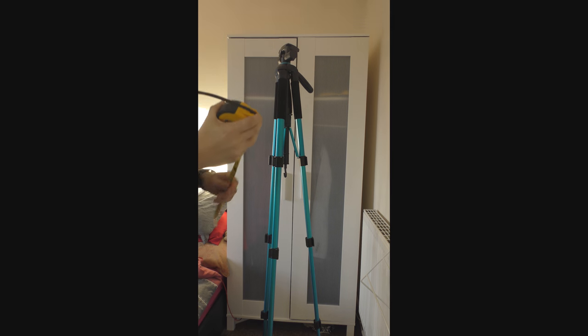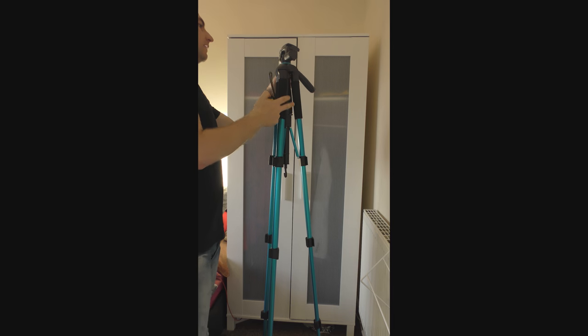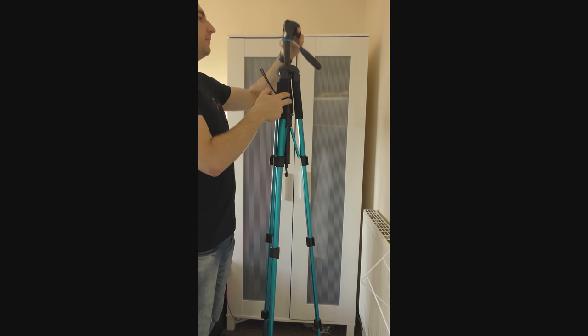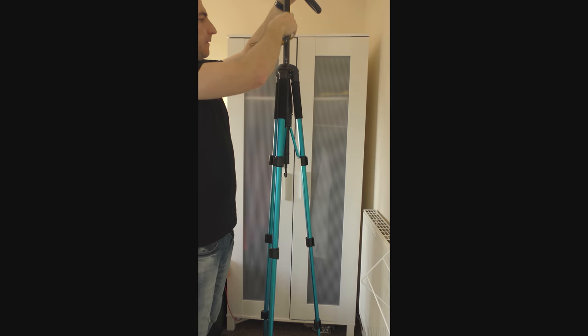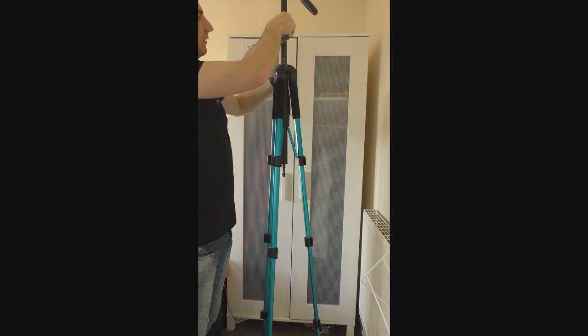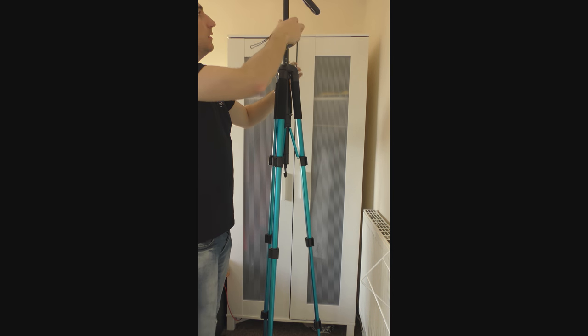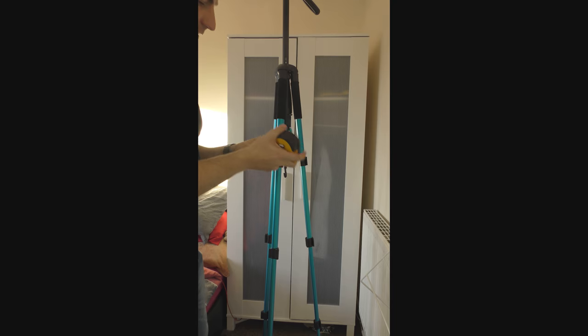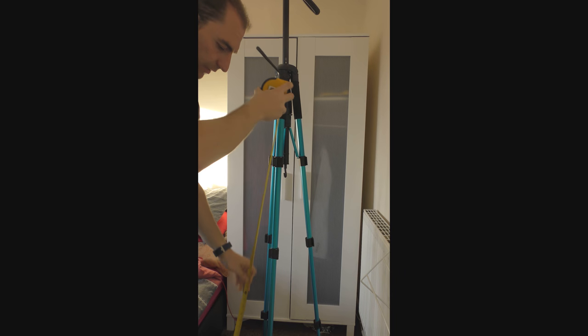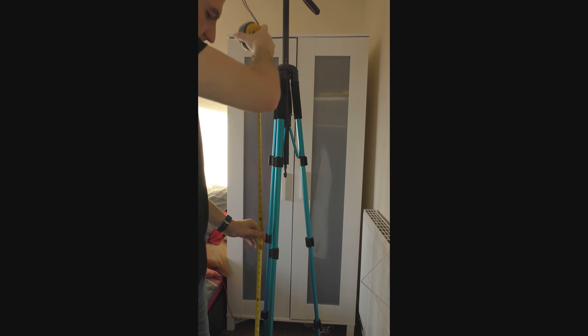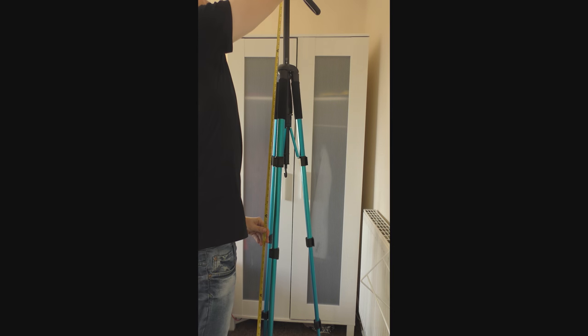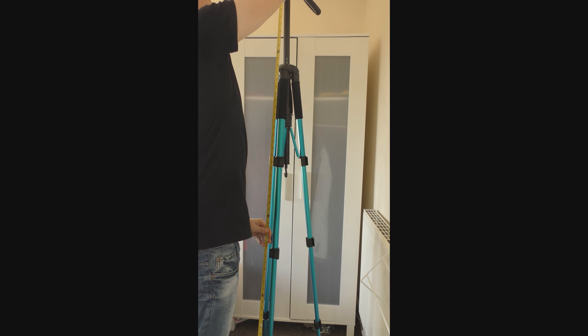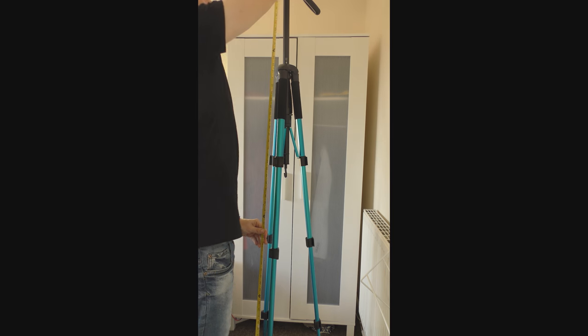But the tripod can go even higher than that if we unscrew the side. So the maximum size of the tripod with the legs extended, we are looking at approximately 187 centimeters.